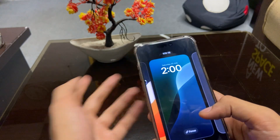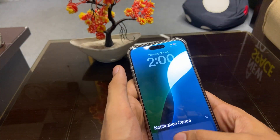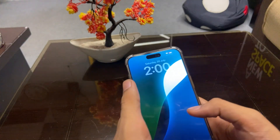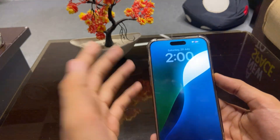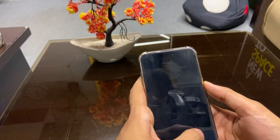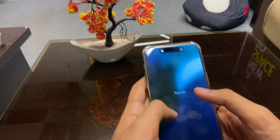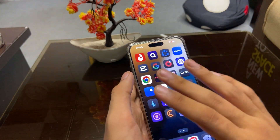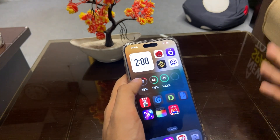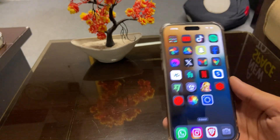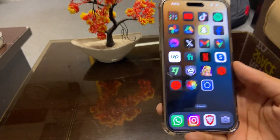In iOS 18 we have new wallpapers — we can choose them in the wallpaper section. If I lock my phone and unlock it, you can see the transition animation. Another thing is that the colors of the wallpaper change when you unlock the phone.